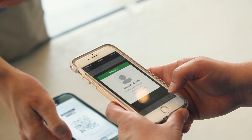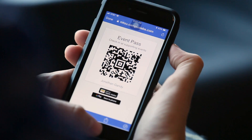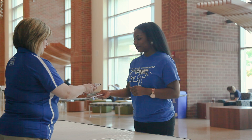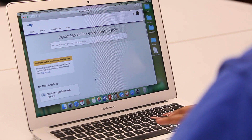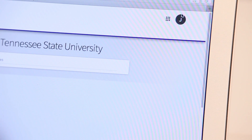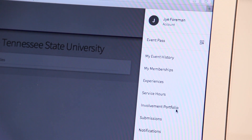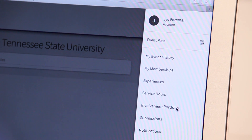Use the MT Mobile app to show your code, or save a screenshot to your Apple Wallet or your favorite photos so you can pull it up quickly. Another benefit of using your Event Passcode at Connection Point check-ins is that your activities automatically sync to your MyMT involvement portfolio, serving as a catalog for you to reference on resumes and job applications in the future.